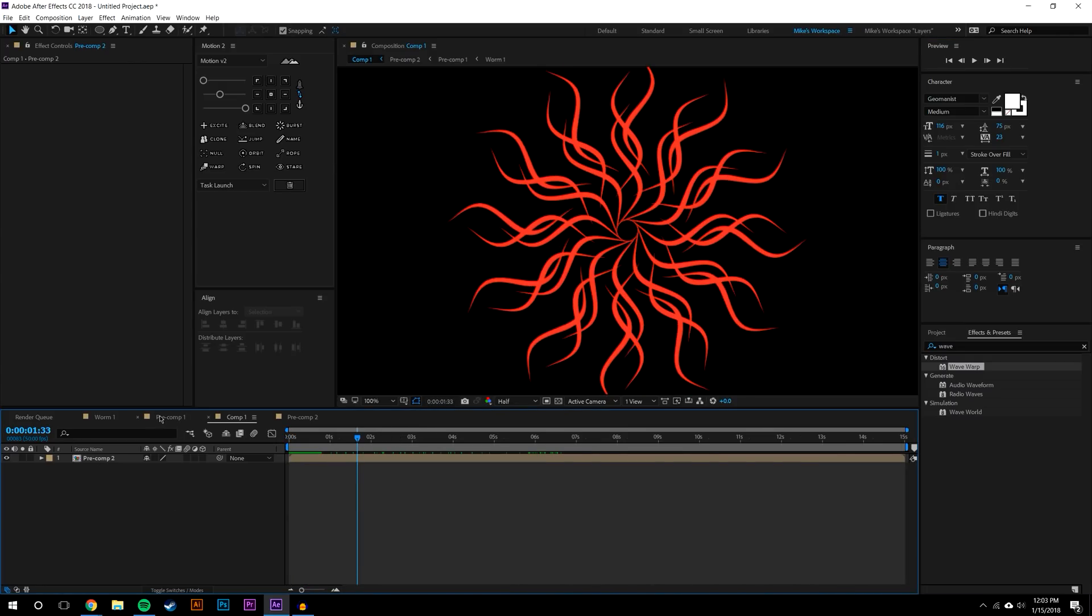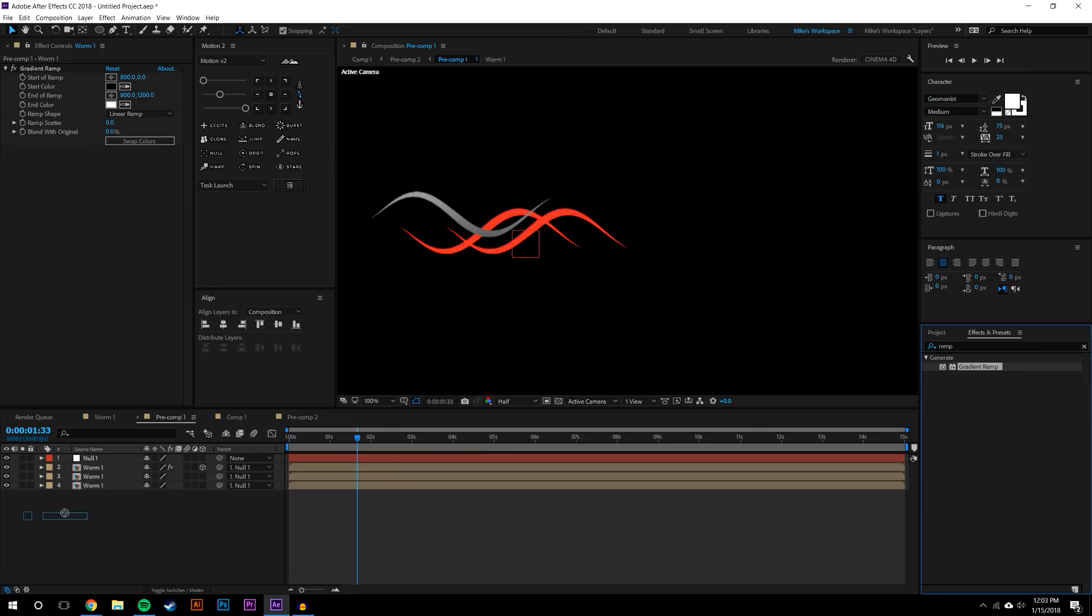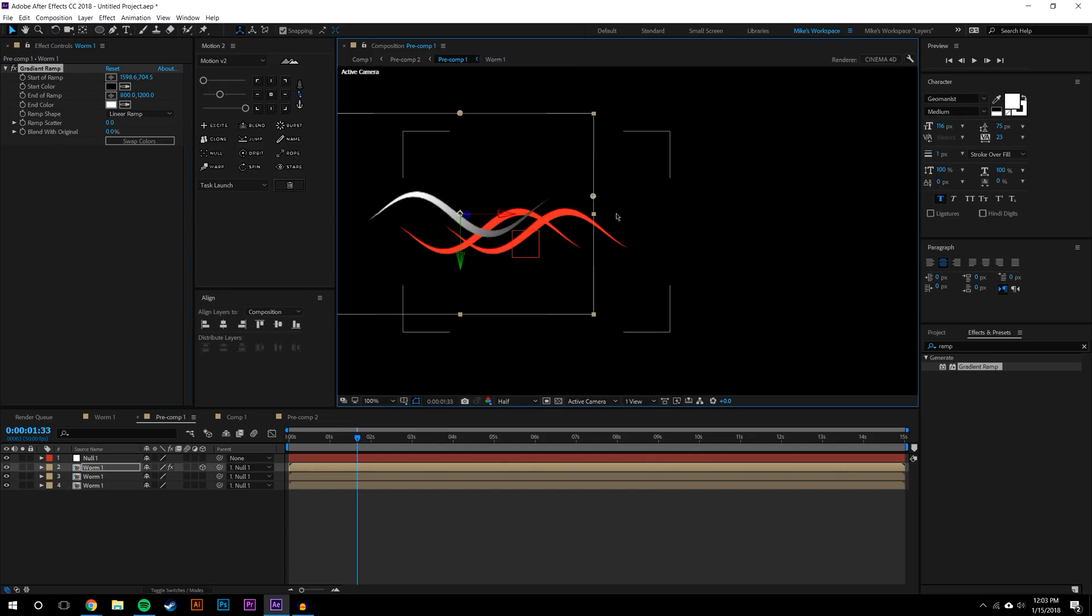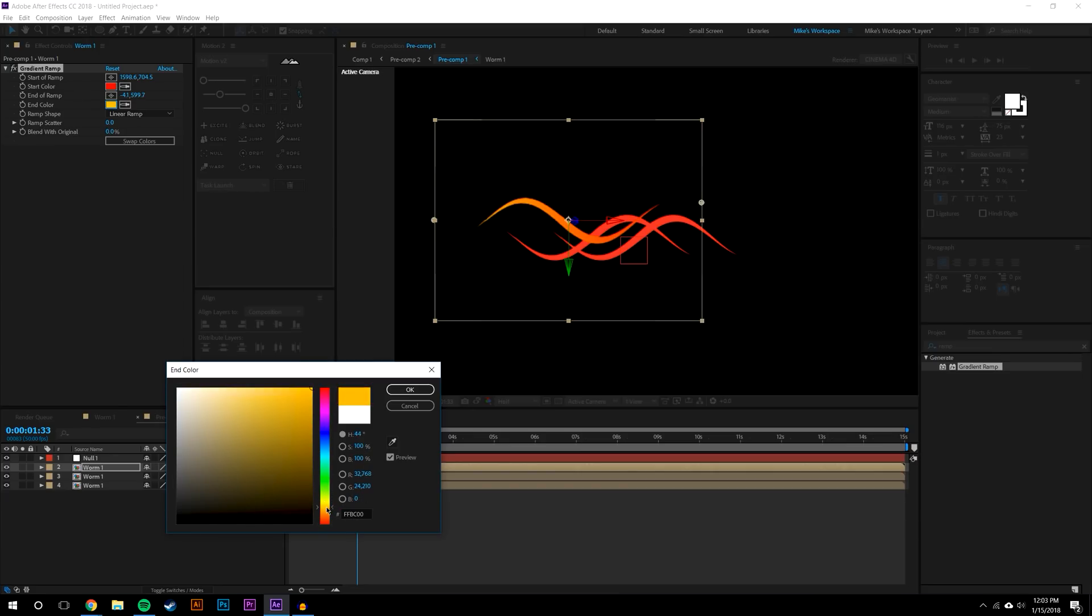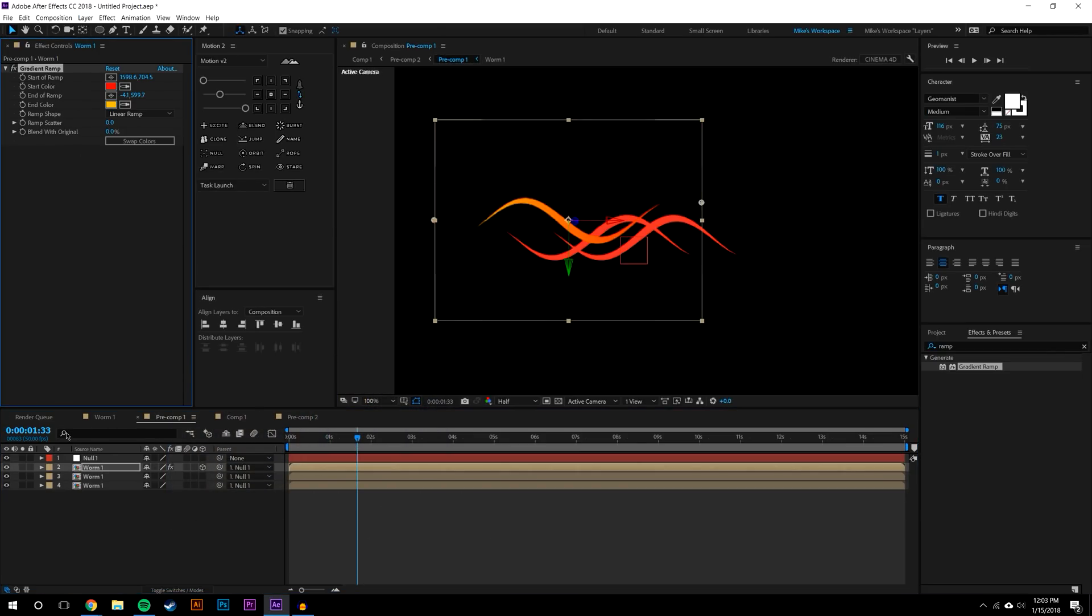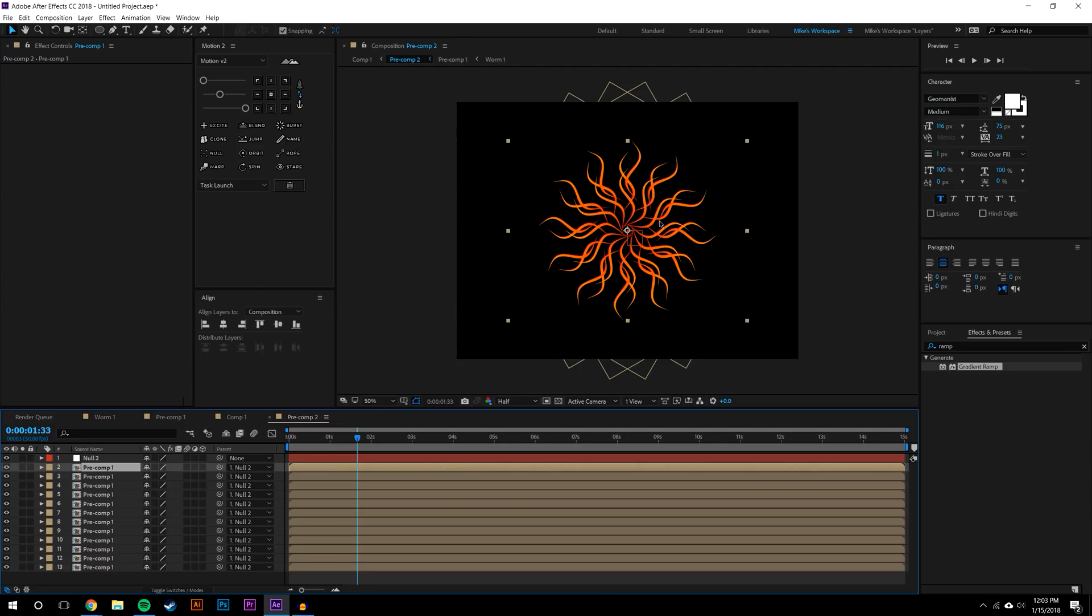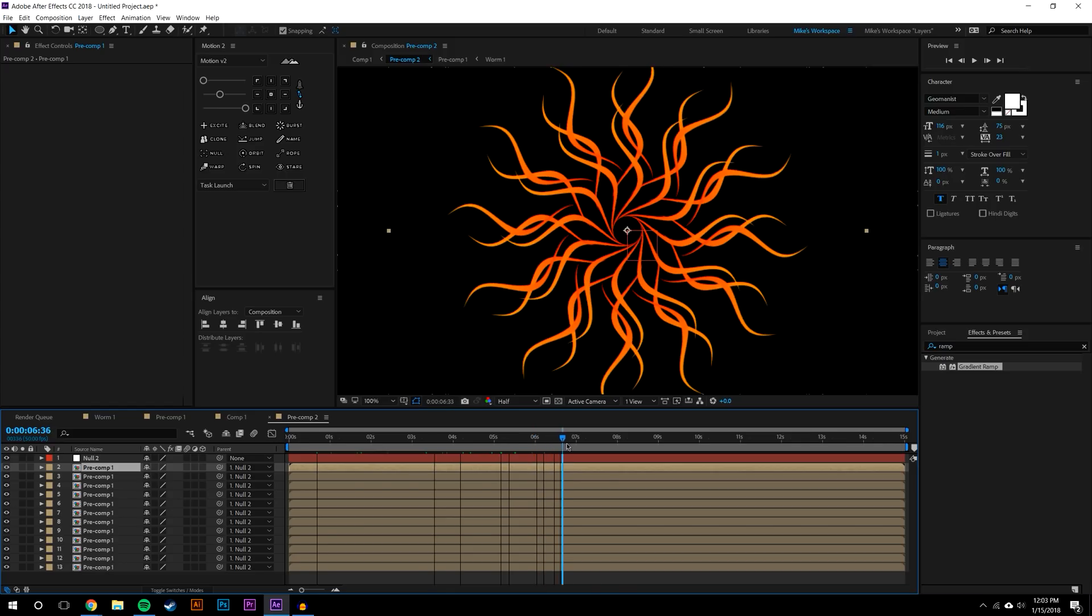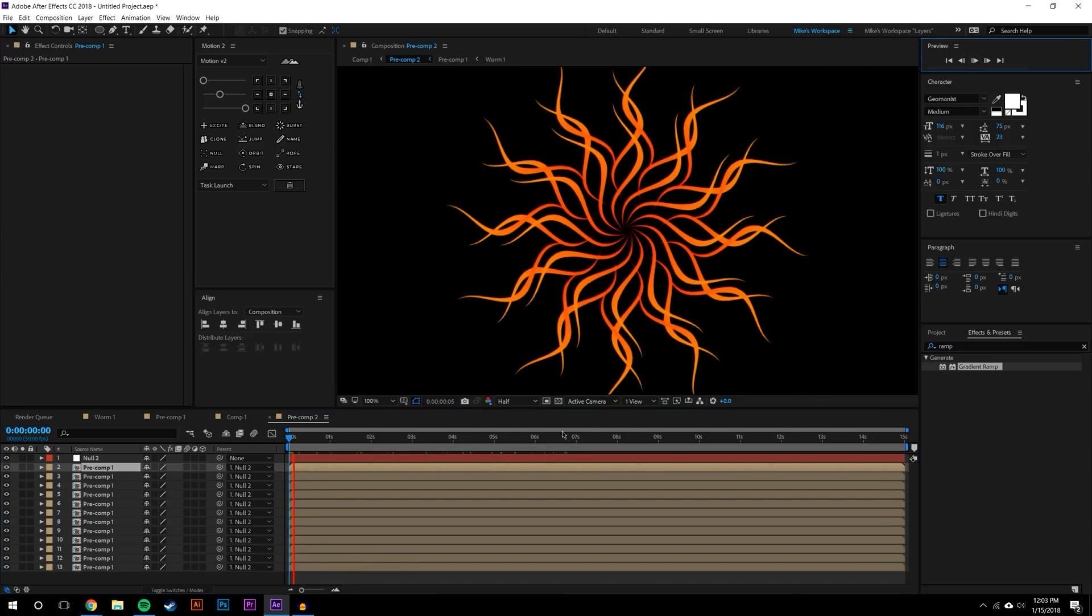Another thing - when you jump in here you can add a gradient ramp to these worms. If you just change the start of the ramp to one end and the end of the ramp on the other end, and now change these colors to let's say red and yellow, I'm just going to copy and paste this onto each worm. Again, that's another layer of interest. So let's just render this out here and see what kind of effect we get.